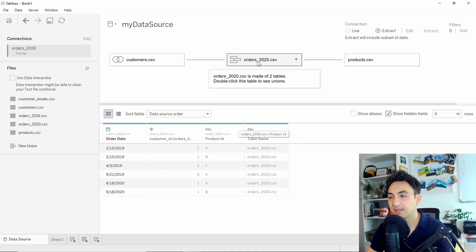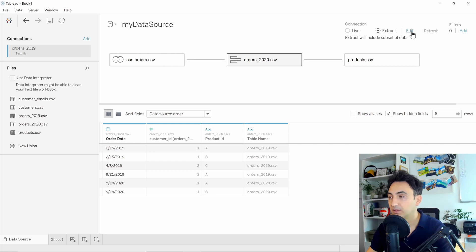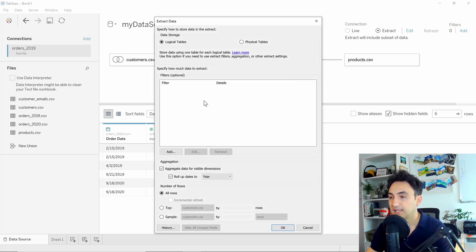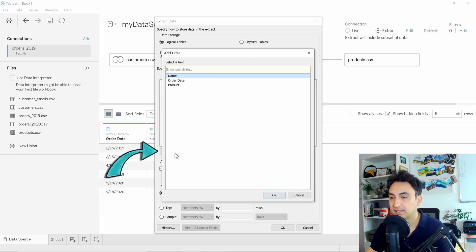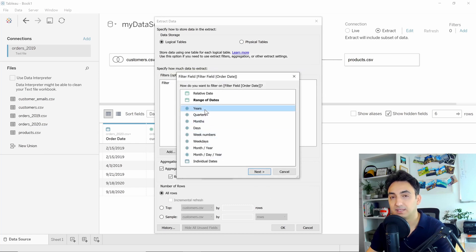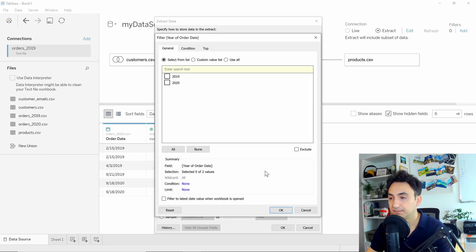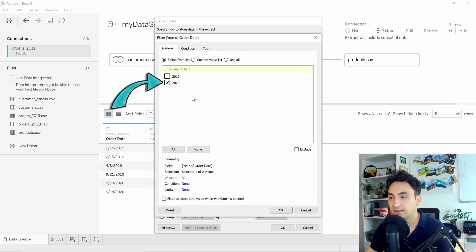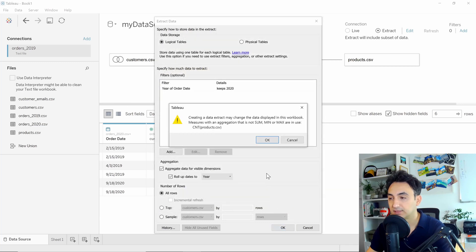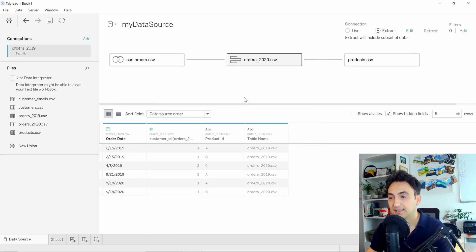First, select the table you want to reduce the size of. Then go to Edit, and in the middle we can add a filter on the extract. Select 'Add,' then select the column. Here I want to select the year as a filter. In my data source, I want to have only the data from 2020, so I'm going to select that, and select OK again. Now I have a relatively small data source with only the data from 2020, and the performance of Tableau should be better.